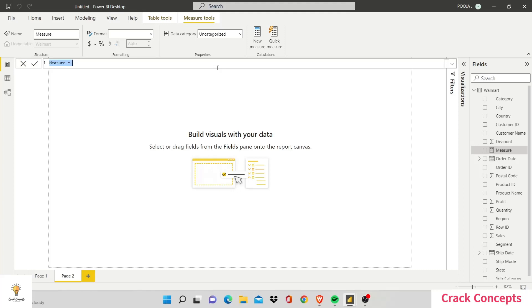The measure column is basically that in Power BI. First of all, you have to give a name to your DAX formula, then press equals. Your formula starts after equals. Right now I'll do a very simple DAX formula that is define a constant, say 3, and press enter.